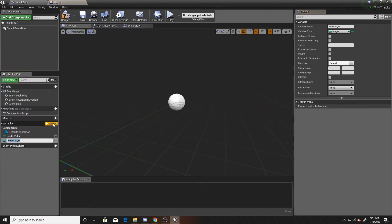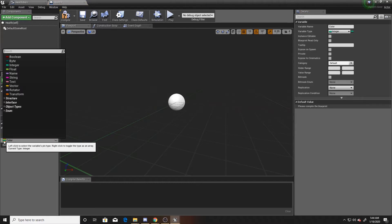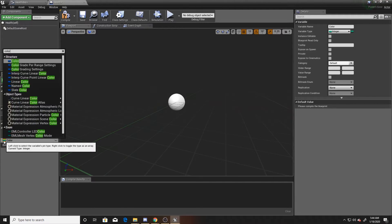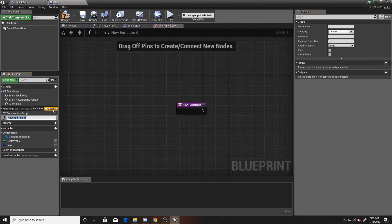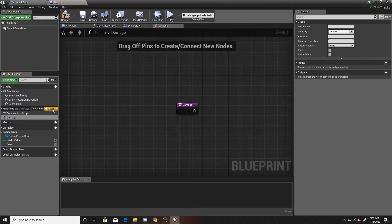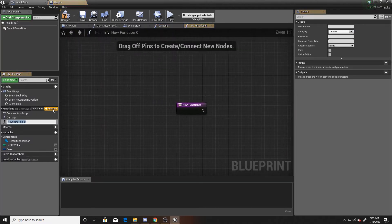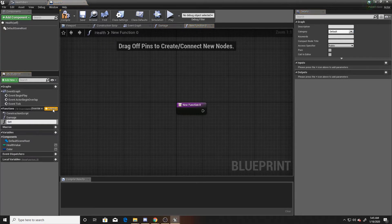Our second variable will be our color — this will make it easier for us to set our image to the specific color that we want. You can search for it and we're going to use a linear color. Next we can go ahead and create our functions. We're going to have two: the first one we'll call 'damage' and the second one we'll call 'set image'.